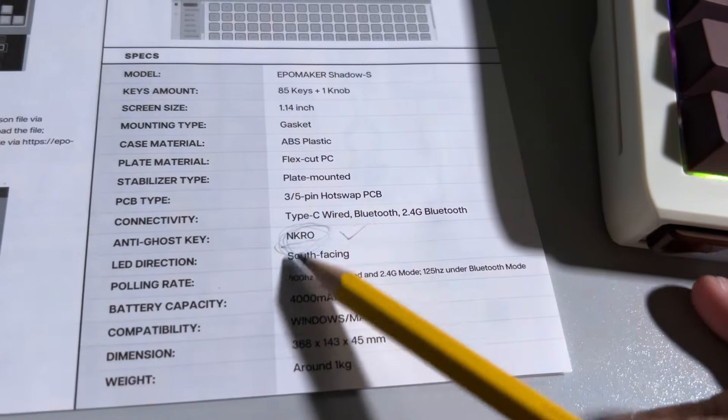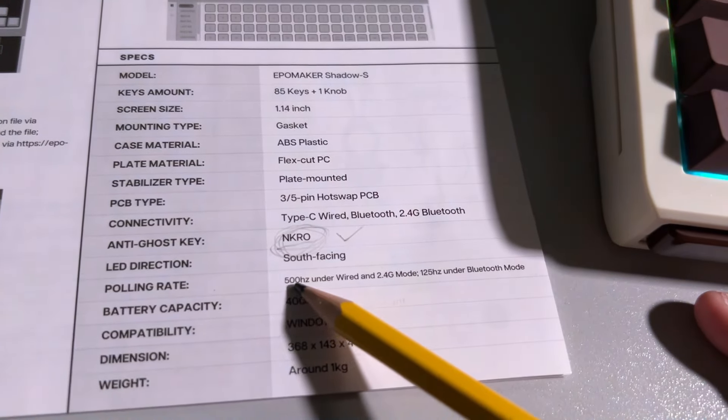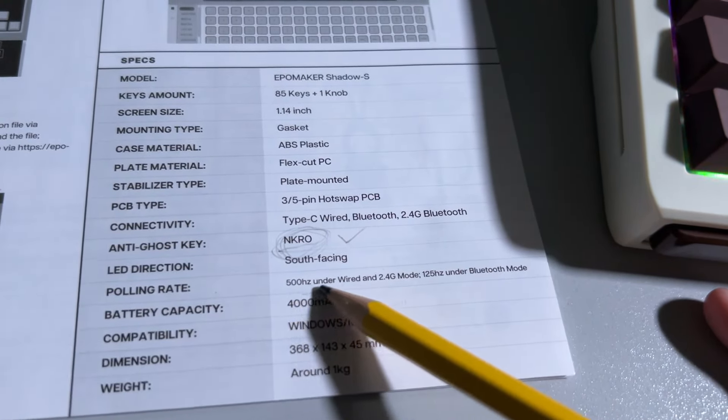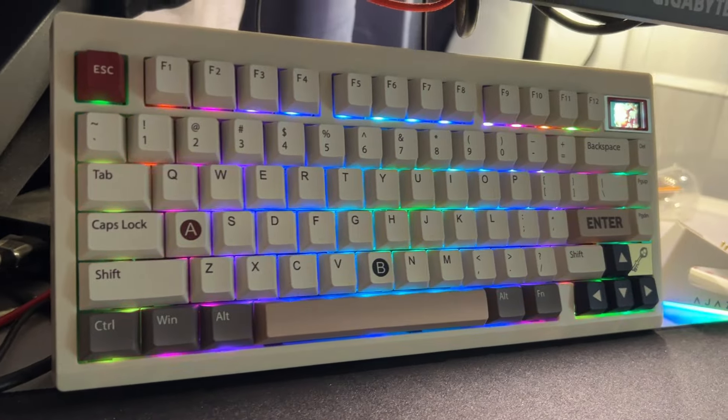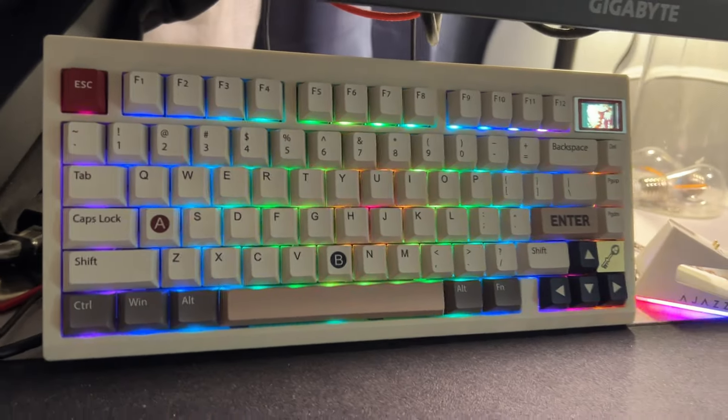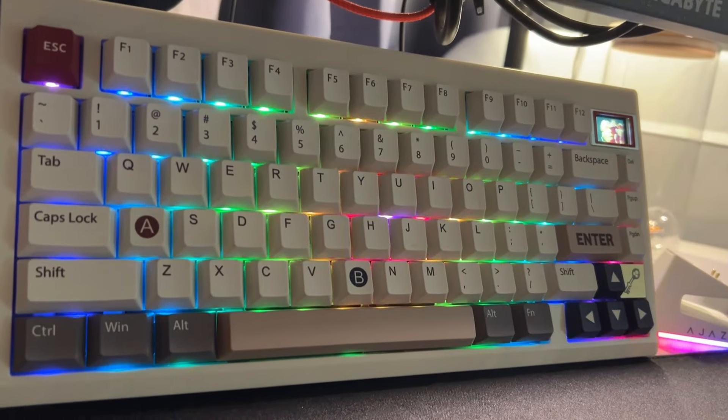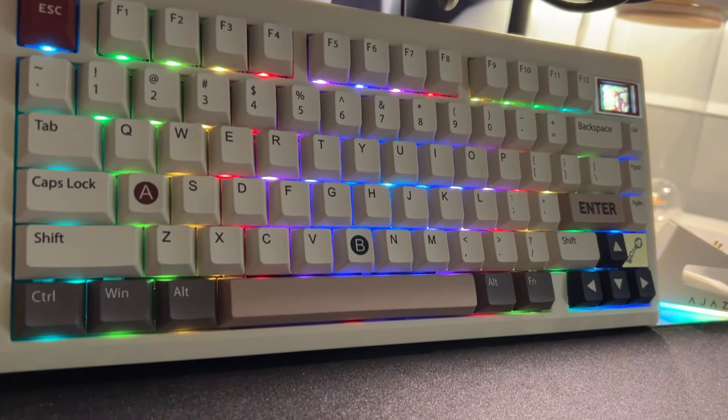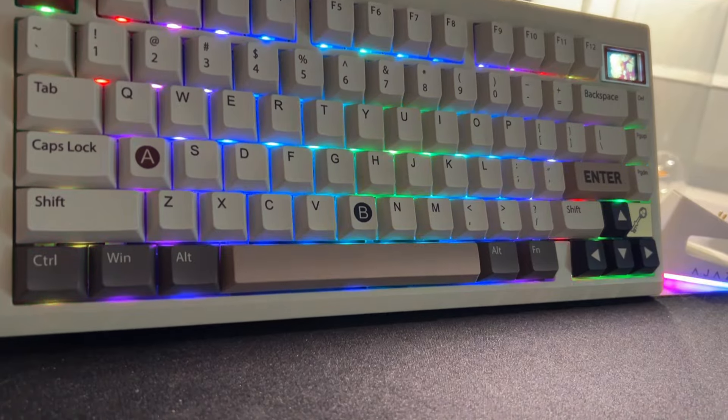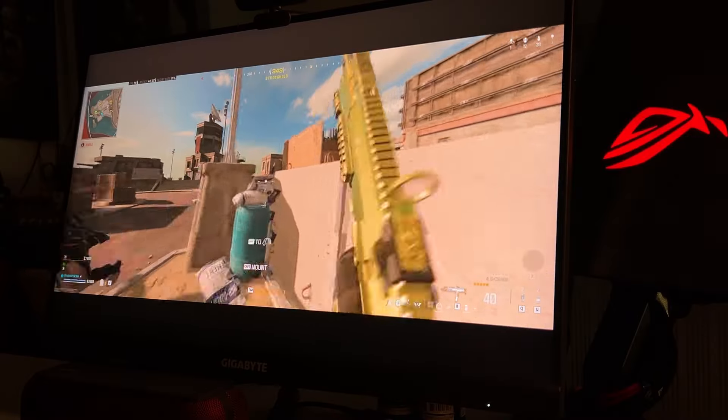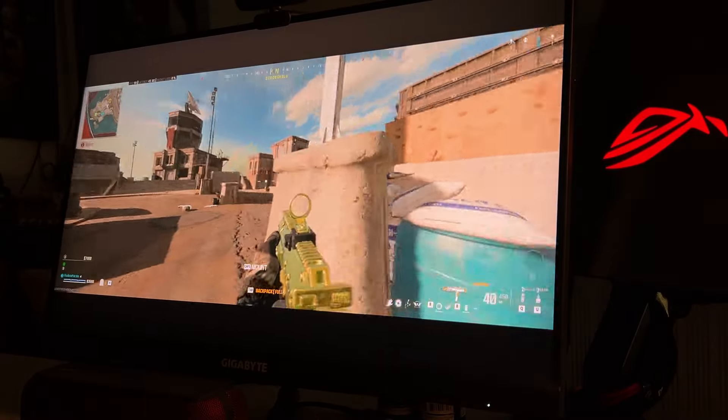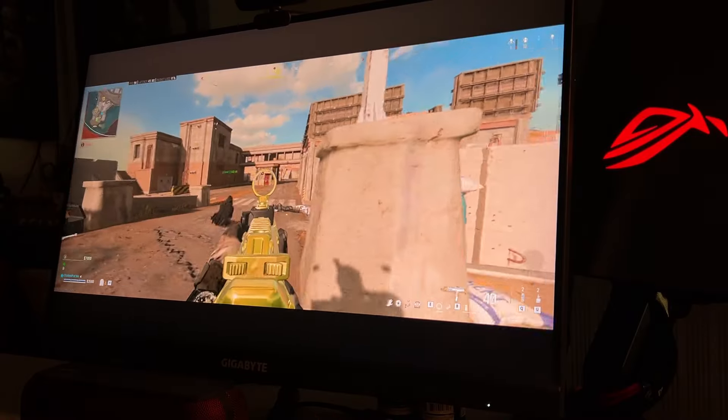Only issue here is its pulling rate at 500Hz even at wired. I have been using the TH80 Pro from EpoMaker with pulling rate also at 500Hz but I don't see any issues with latency. But ultra-competitive gamers out there might have an issue with this.